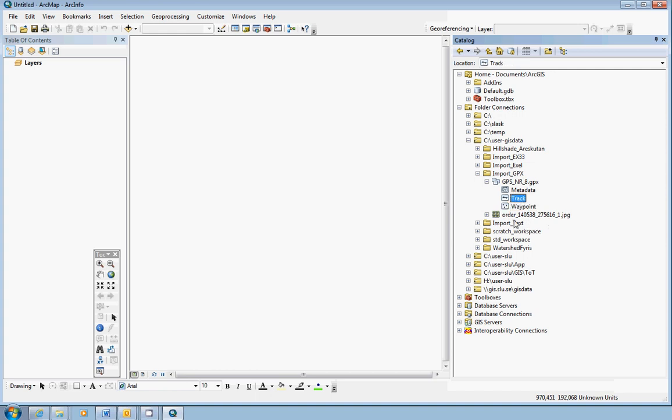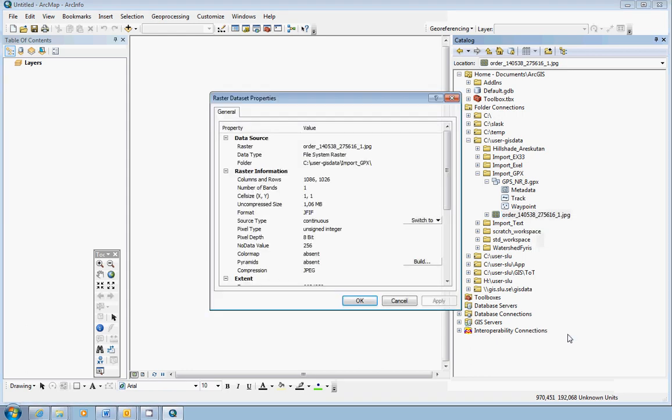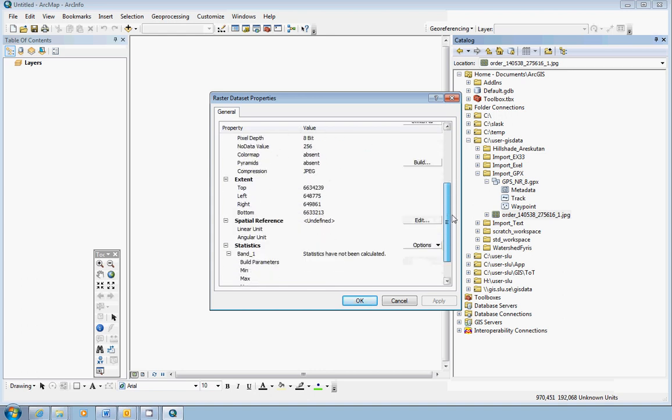But first of all, always start with the background map. The background map is in this case an orthophoto in JPEG format. If you have the JPEG format, you should always open the properties window in the ArcCatalog window and look at the spatial reference here. It says undefined.